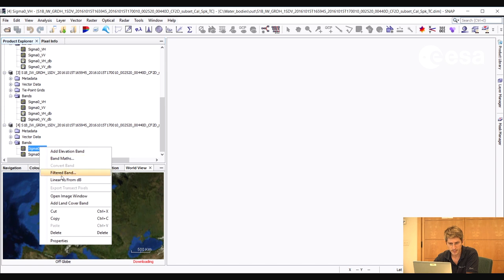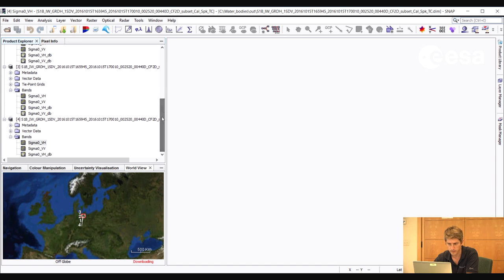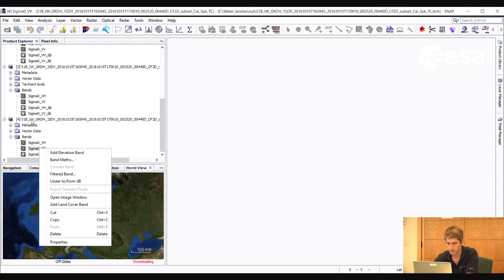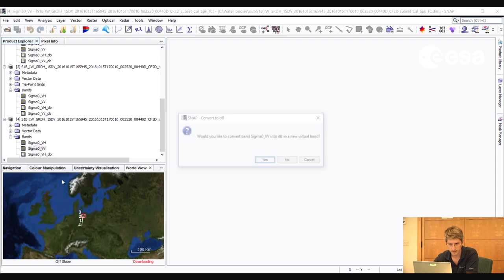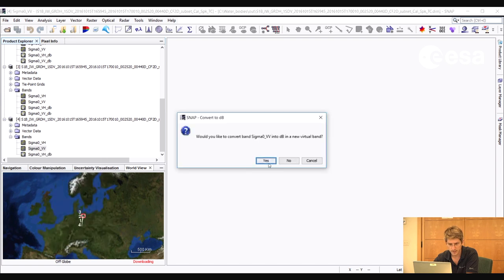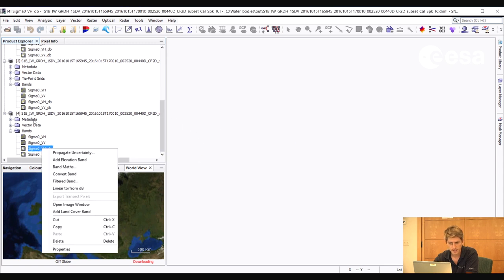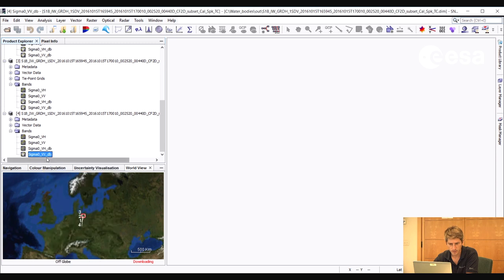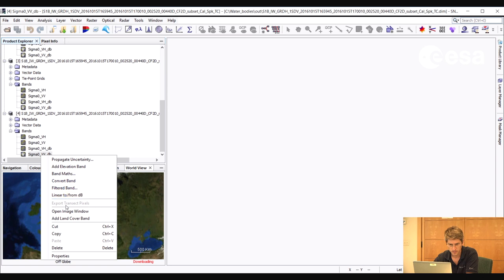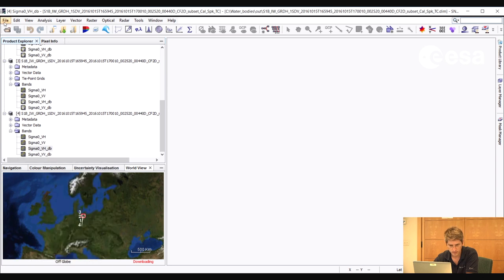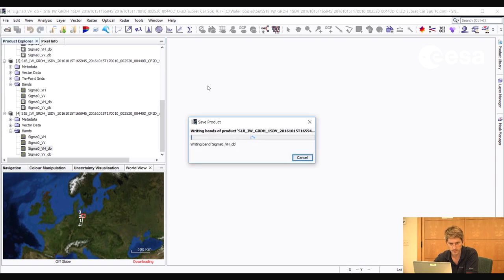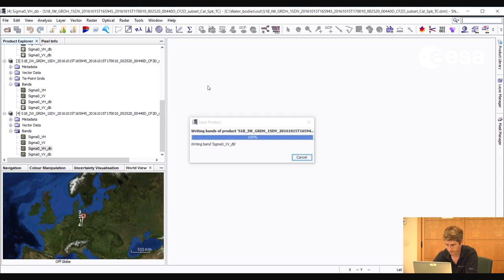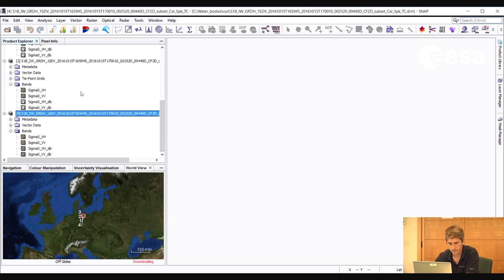Let's convert the bands again to decibel. So again, we right click and select Linear 2 from DB. And again for the VV channel. Let's now save these decibel bands to file. So we right click and we select Convert Band. And we do the same for the VV. And then we save the product. And now the product is saved.